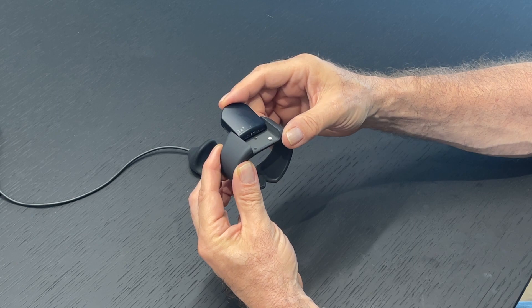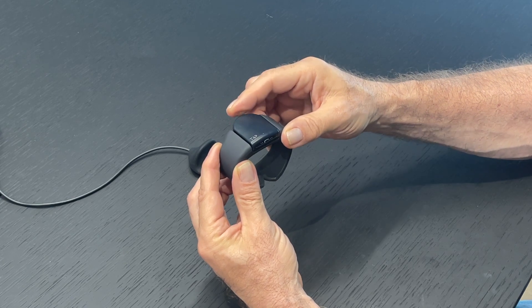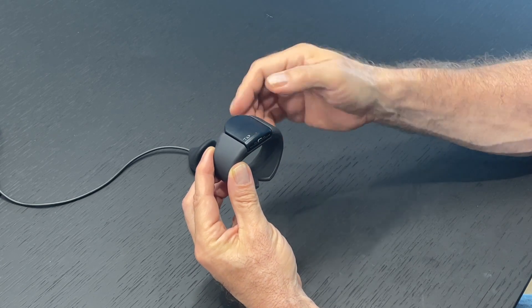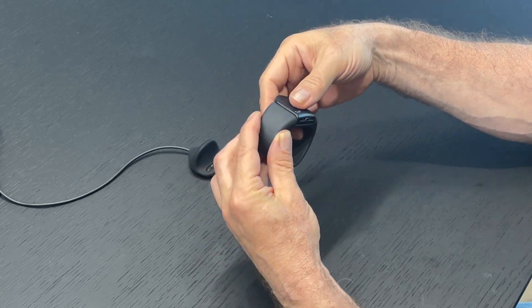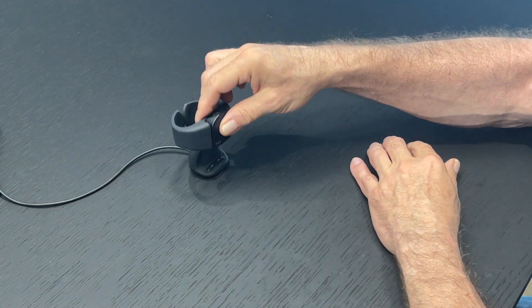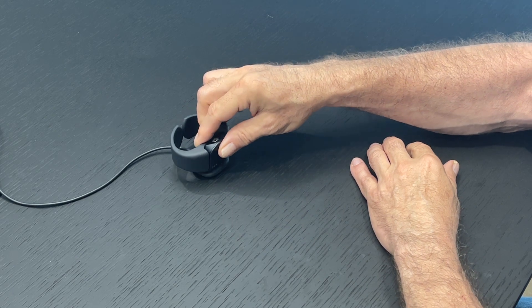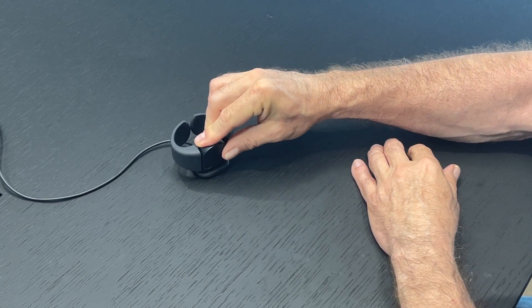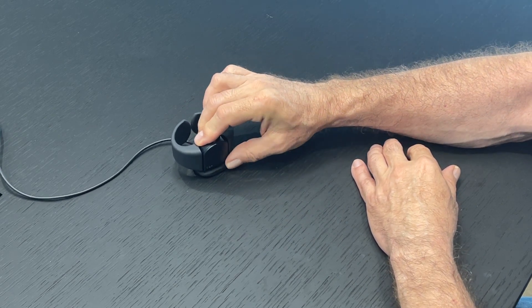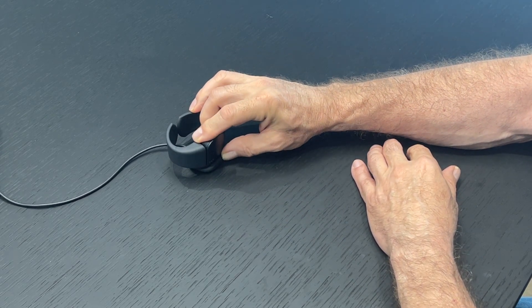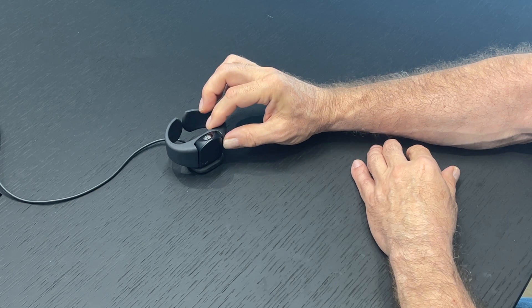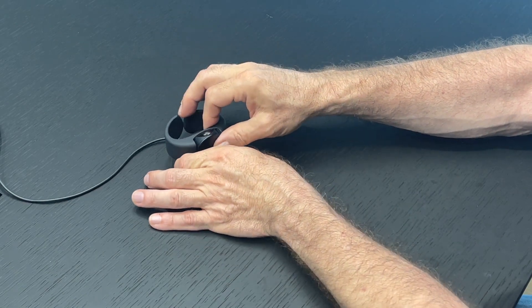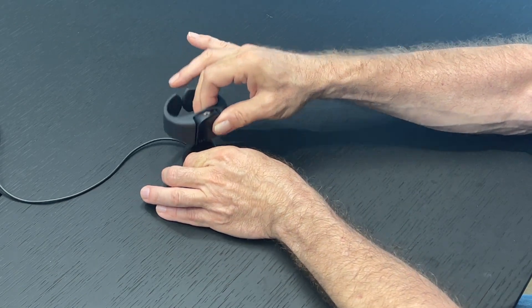To turn it off, you just slide it back. If you want to charge it, you place it in the charging cradle, and it's going to automatically align because there are magnets. You can remove it.